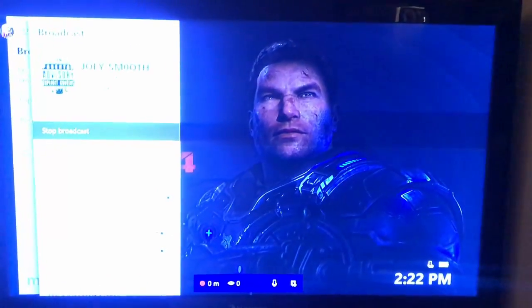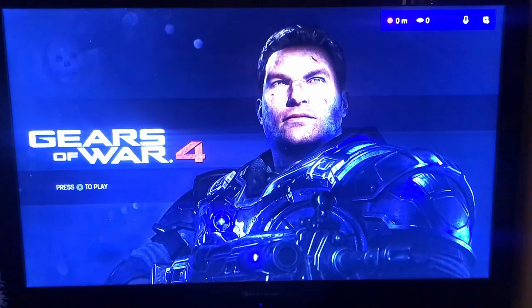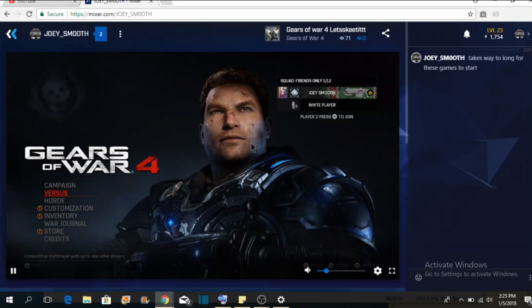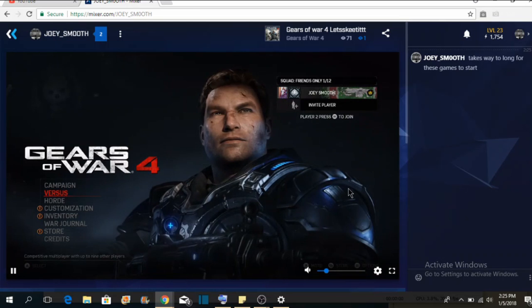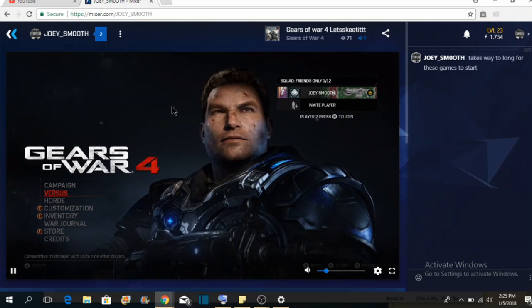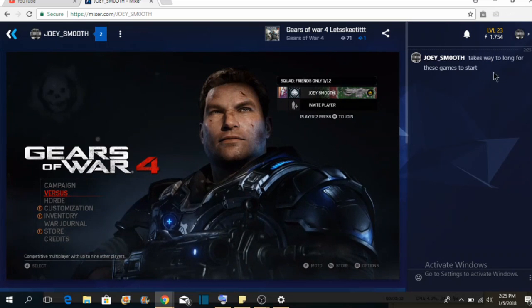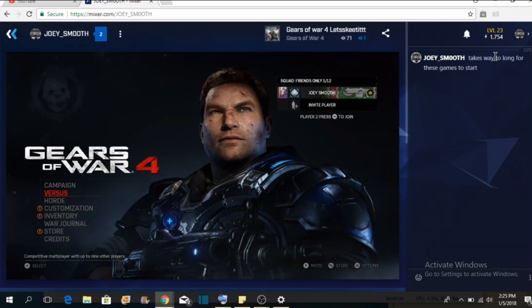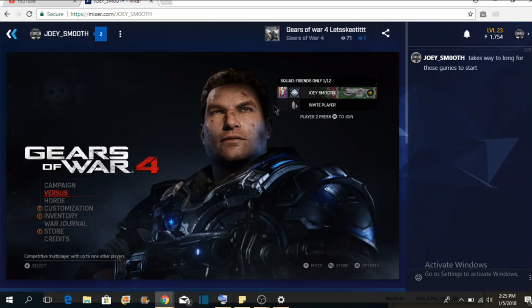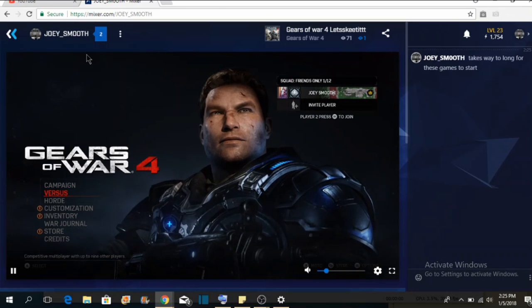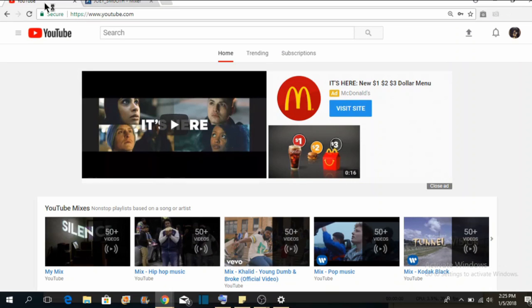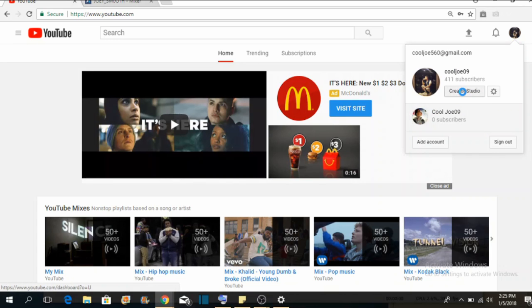Alright guys, let's go right back to the computer. So I've started streaming, and this is what you see now — that's streaming right now. Once you have it streaming right here on this website, you need to go down to YouTube.